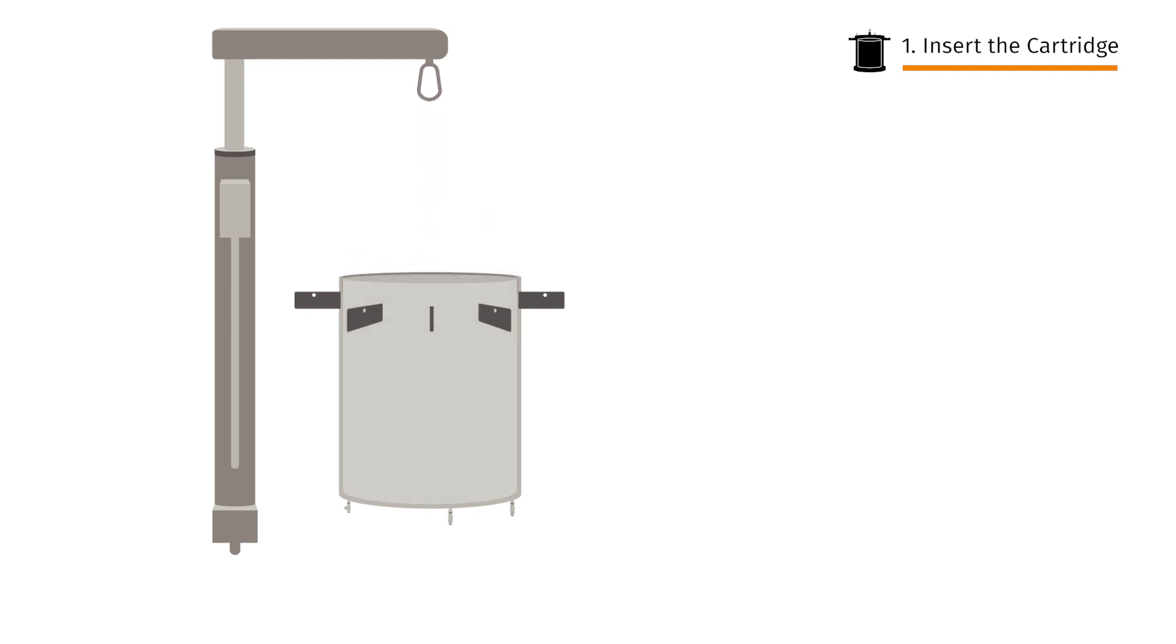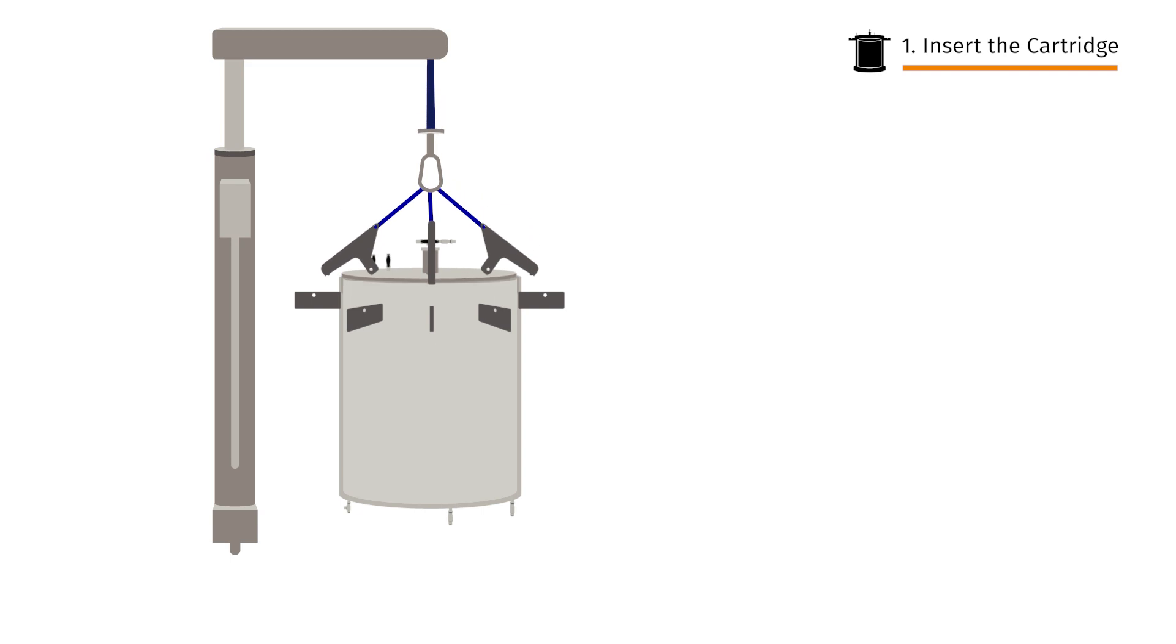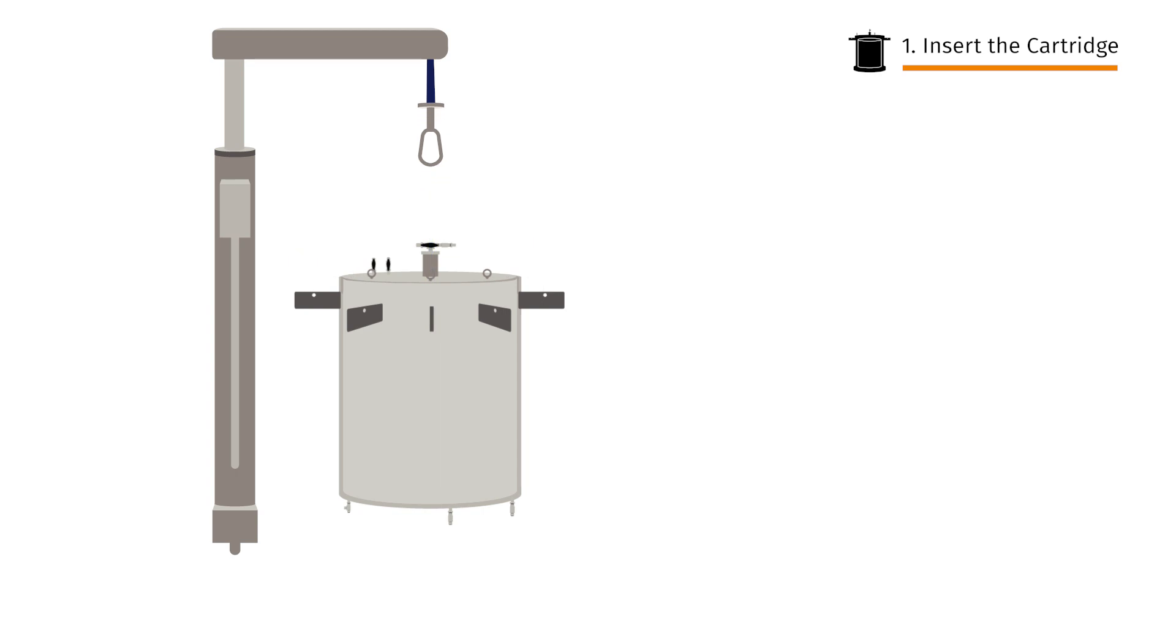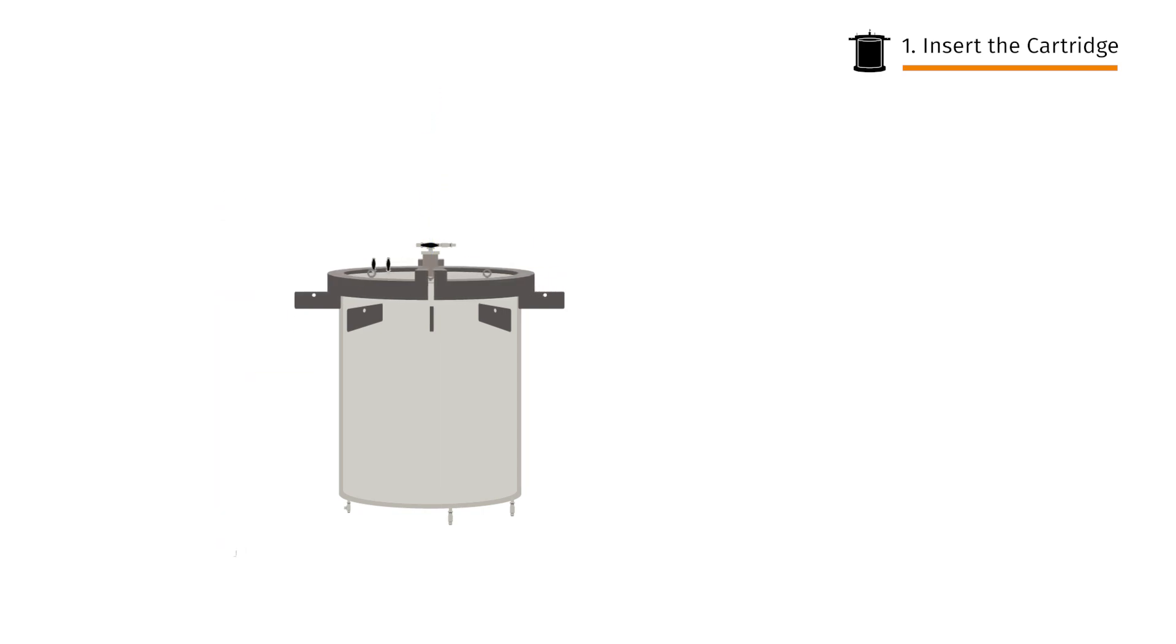Then use the hoist to lower the head into position. Rearrange the head sling assembly, tighten the head and secure it with retaining clamps. Our cartridge is now ready for use.